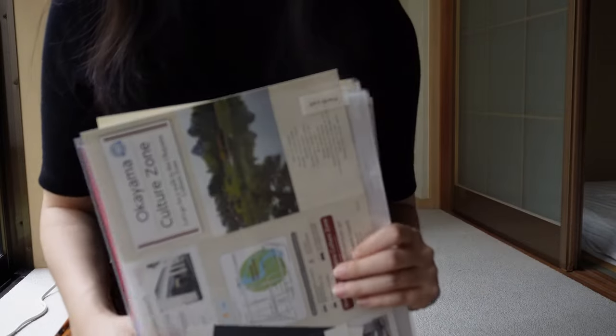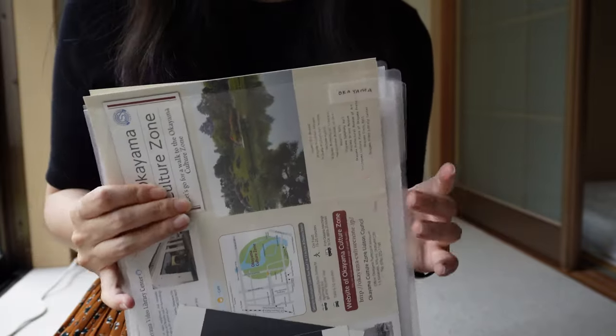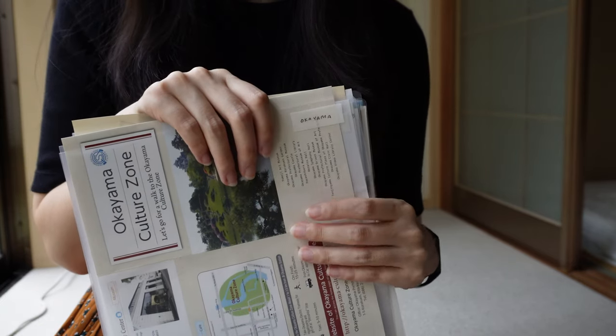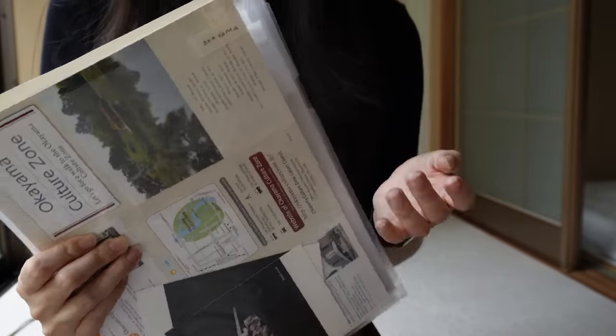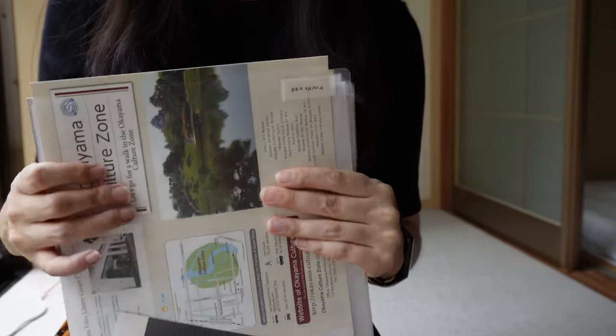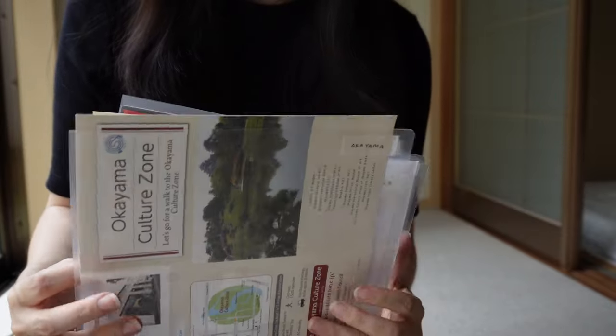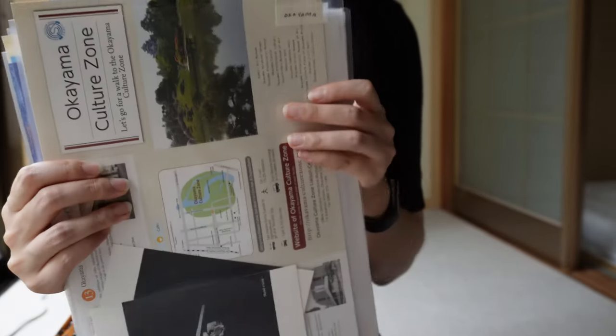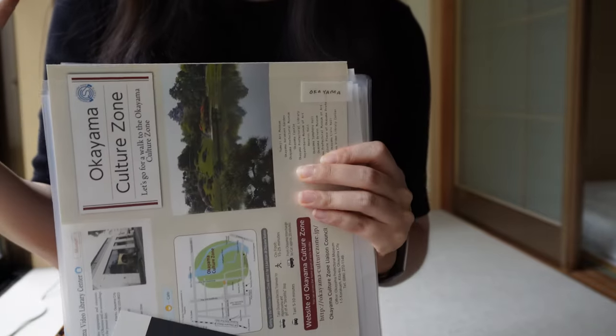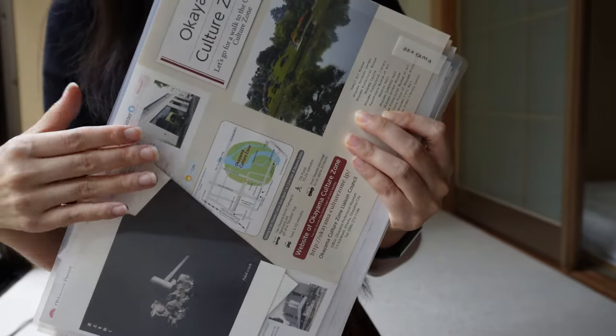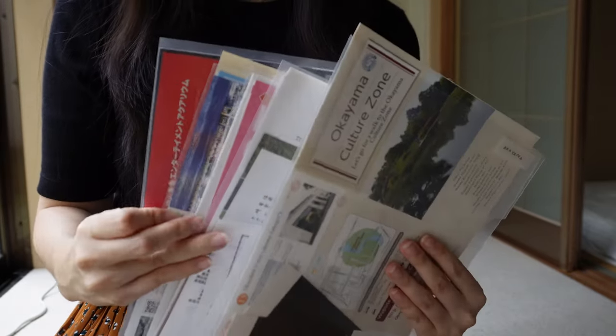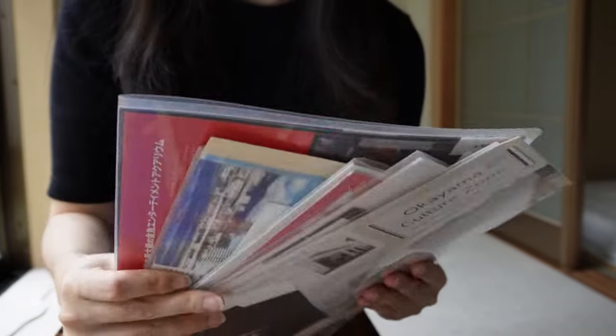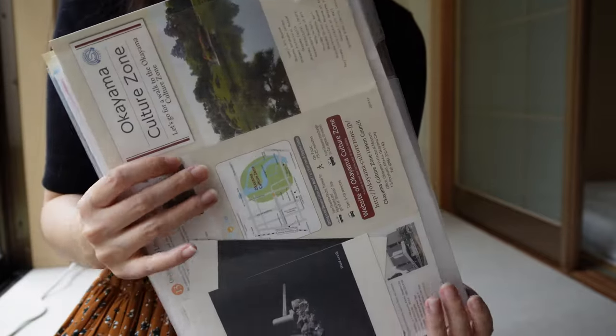My second project is not Hobonichi related. It's a book binding project that I want to do. Whenever I travel, me and my partner go places, I always pick up brochures. I thought it would be a really nice project to get into book binding. I've taken all the brochures and separated them by prefectures like Osaka, Kyoto, Okayama, and Shiga prefectures.